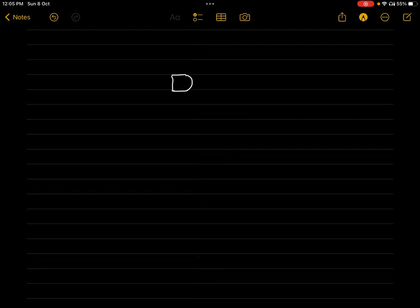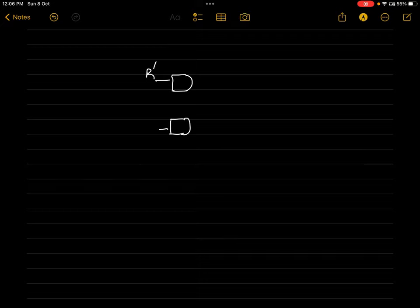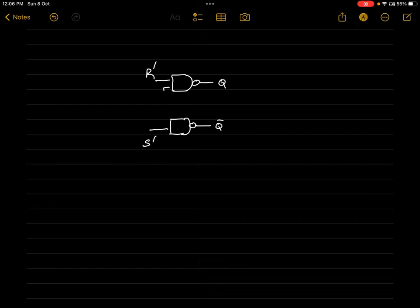SR latch has two inputs — one is R' and the other is S'. It is constructed using two NAND gates with outputs Q and Q-bar. The property of Q and Q-bar is such that when Q is 0, Q-bar becomes 1, and when Q is 1, Q-bar becomes 0. The output of the first NAND gate is connected as input of the second, and the output of the second is connected as input of the first. This is the SR latch using two NAND gates.